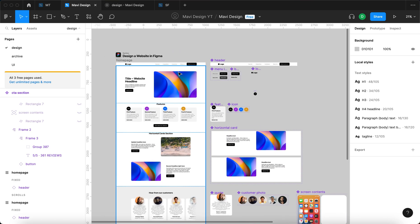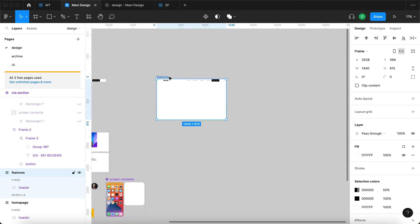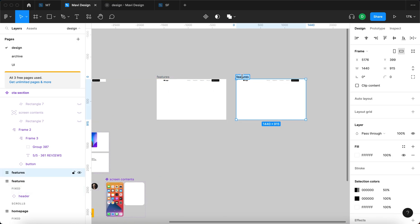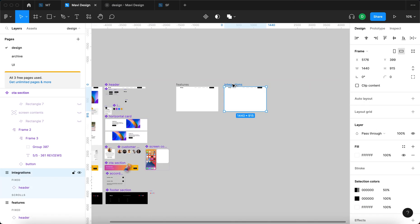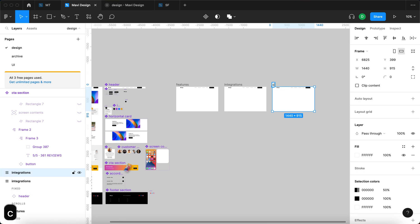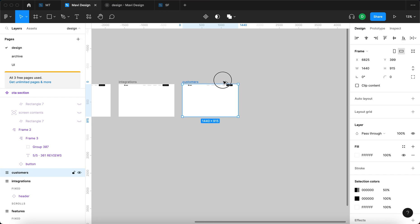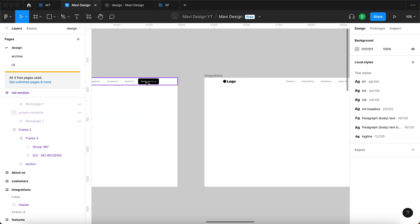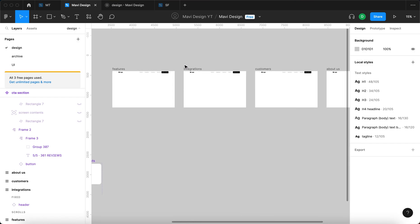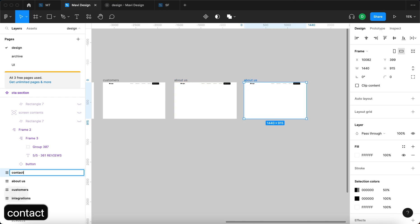Since this is the home page, this could be the features page. Let me rename this to 'features,' then we get 'integrations' — so let me duplicate and type integrations. Then there's 'customers,' so let's duplicate and rename to customers. Then there's 'about us,' so let me duplicate and rename to about us. And finally there's the 'contact us' page, so let me duplicate one last time and rename this to contact us.